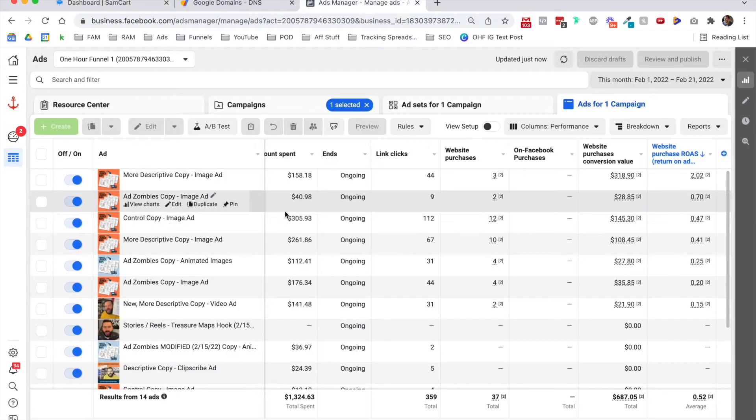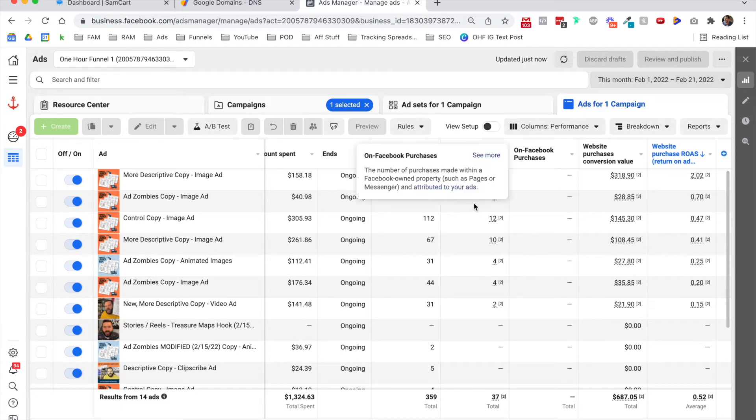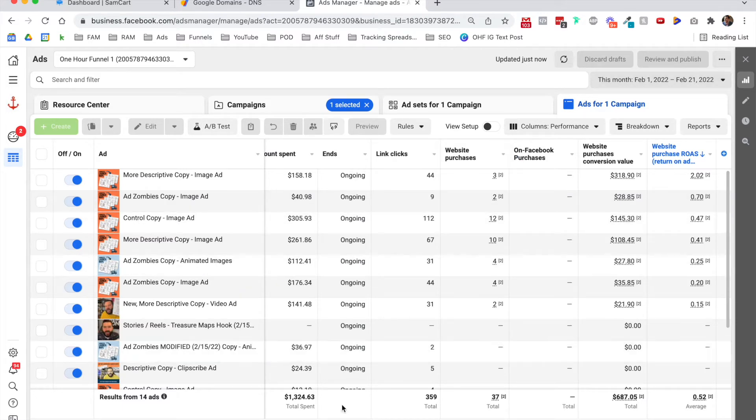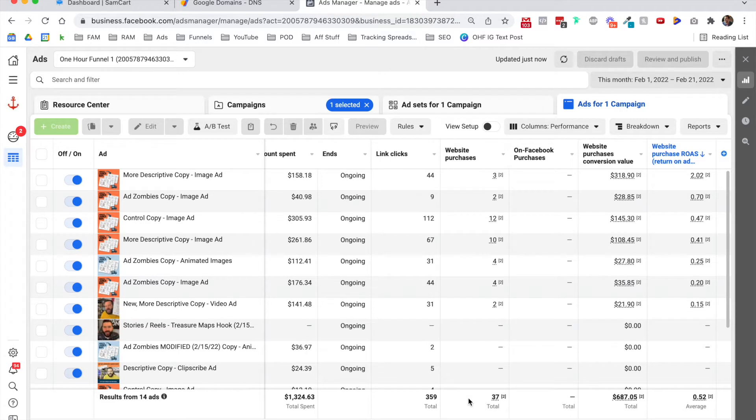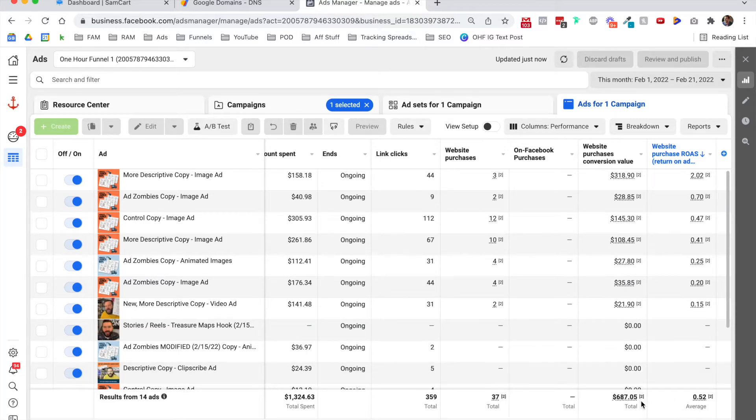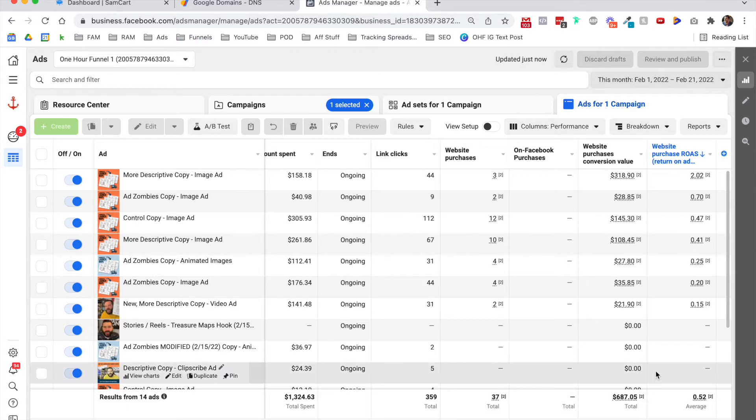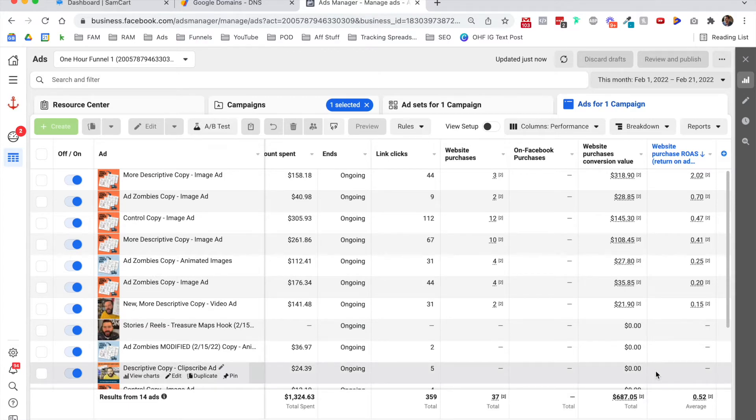This is on my Cody's Launch Maps campaign. And for this month, in the month of February, you can see I've spent $1,300. I've gotten 359 link clicks. I've gotten 37 purchases through Facebook ads, which has netted $687.05. So super specific number, and that's accurately tracked back to people that have bought stuff through my funnel.